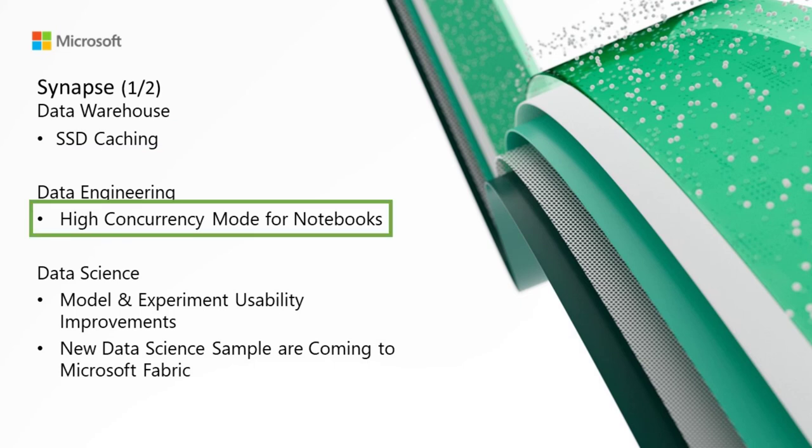On to Data Engineering, we have High Concurrency Mode for Notebooks. We're thrilled to announce session sharing in Fabric through High Concurrency Mode for data engineering and data science workloads. You can run Notebooks simultaneously on the same cluster without compromising performance or security when paying for a single session. Session sharing is strictly within a single user boundary offering enhanced security and isolation, also allowing you to do more while paying less.